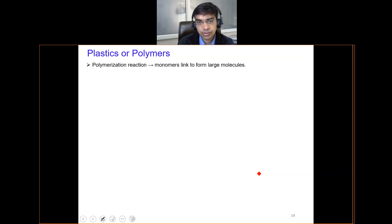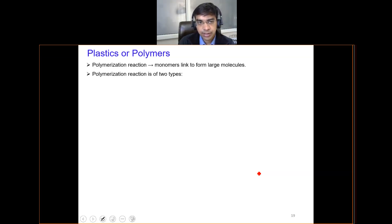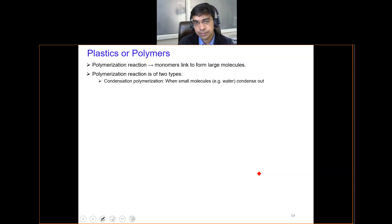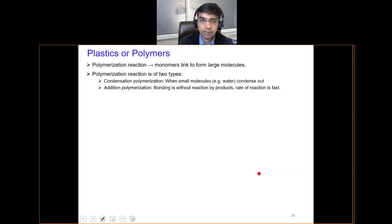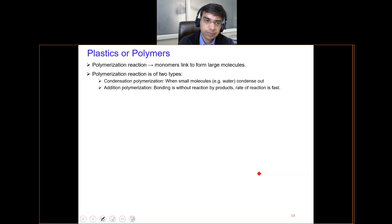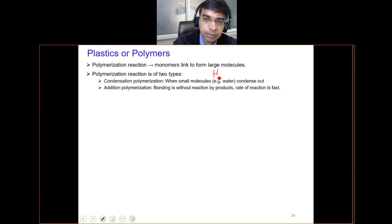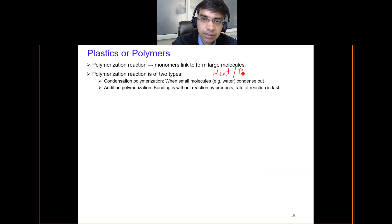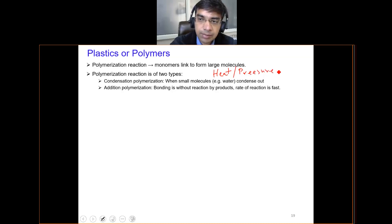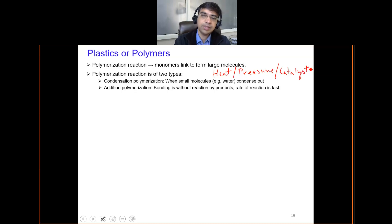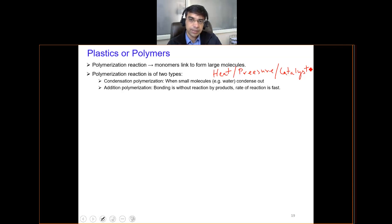The polymerization reaction is very important to make these polymers. Basically, monomers or repeating units link up together to form large molecules. Polymerization reactions are of two types: condensation polymerization, in which small molecules like water condense out, and addition polymerization, in which bonding occurs without any reaction product and the rate of reaction is very fast. To accomplish this, we need heat, pressure, and sometimes a catalyst. The requirement of these conditions varies from polymer to polymer, but one or more must be fulfilled.